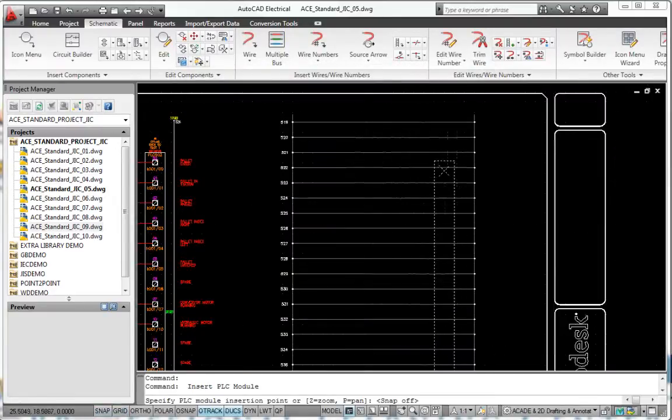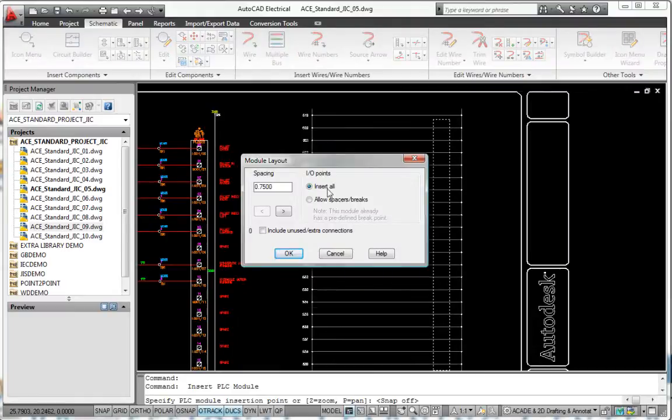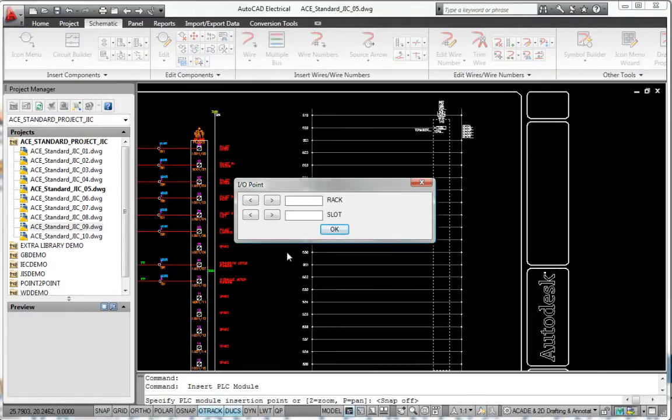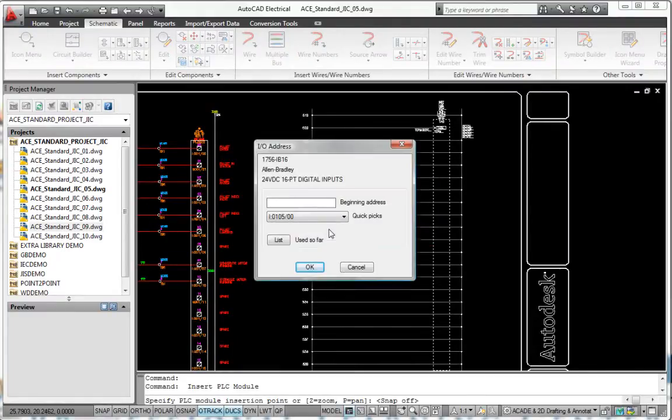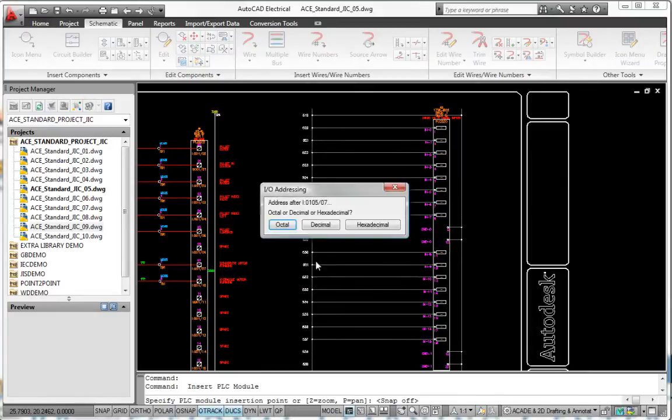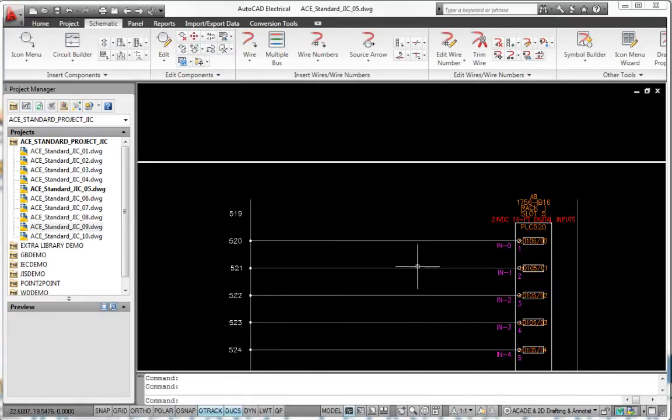In case the module you need is not provided, the PLC Module Builder makes it easy to add PLC-IO modules to the standard library using a simple graphical interface.